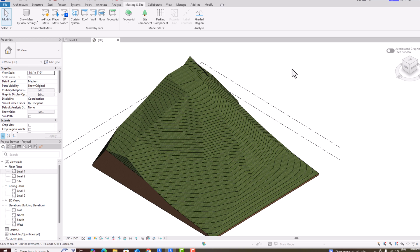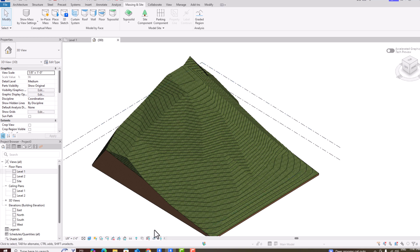Hello friends, Revit 2026 is released now and there have been significant improvements and some new features added in this version. This video will cover all the new important features, so don't miss this.